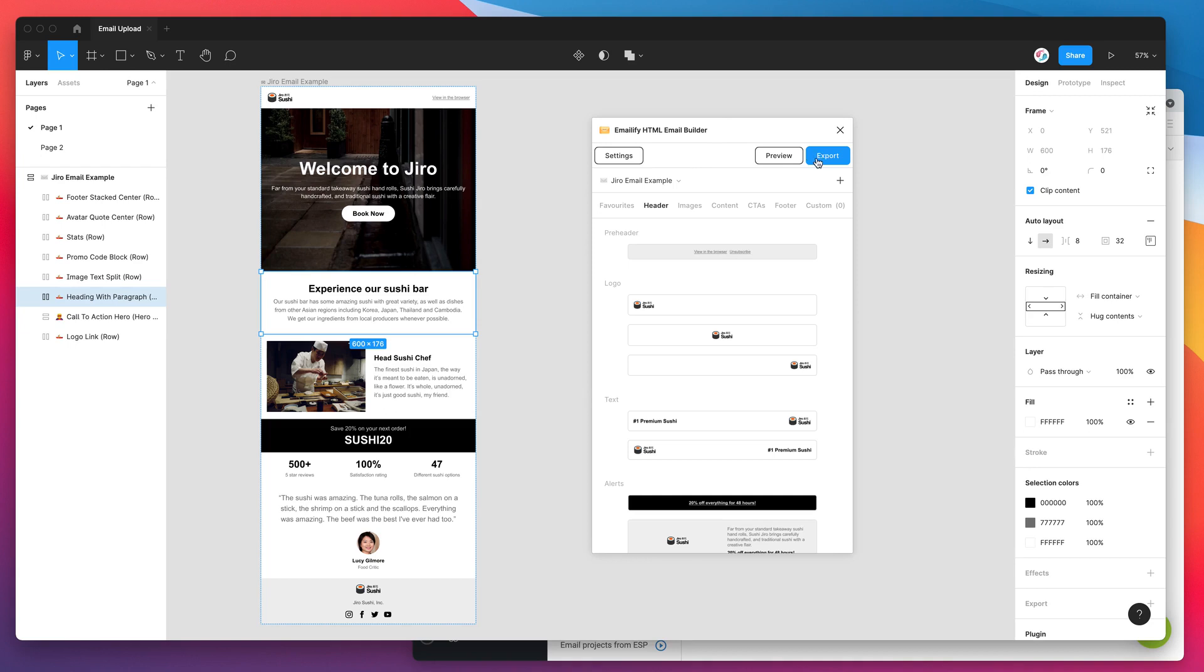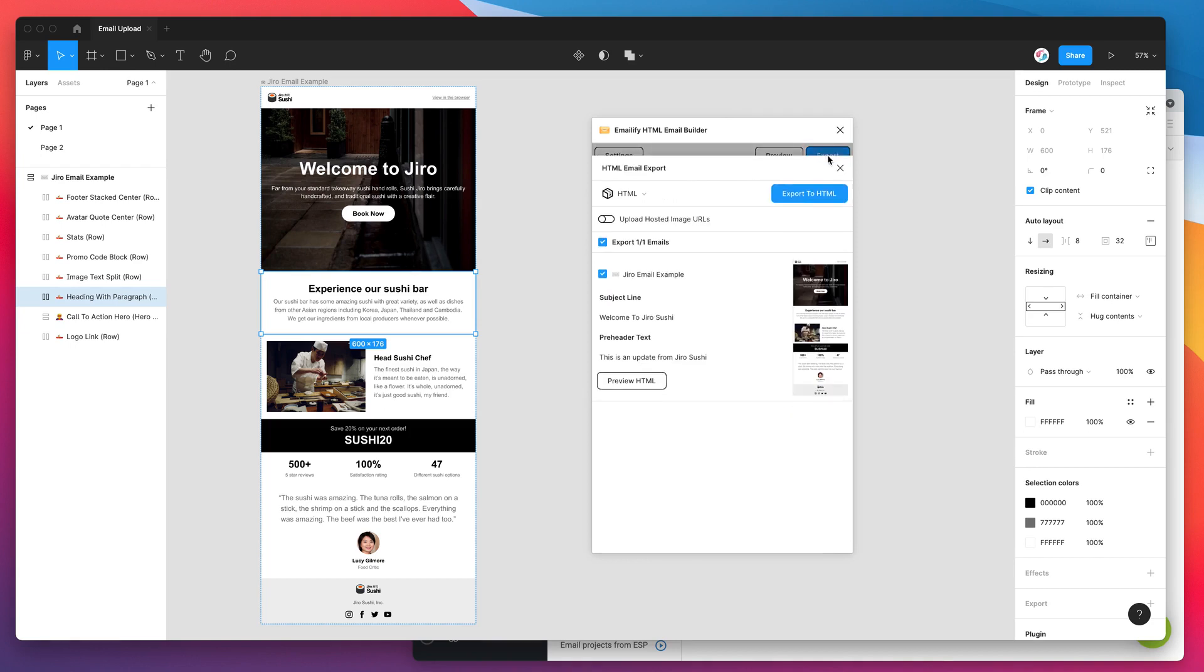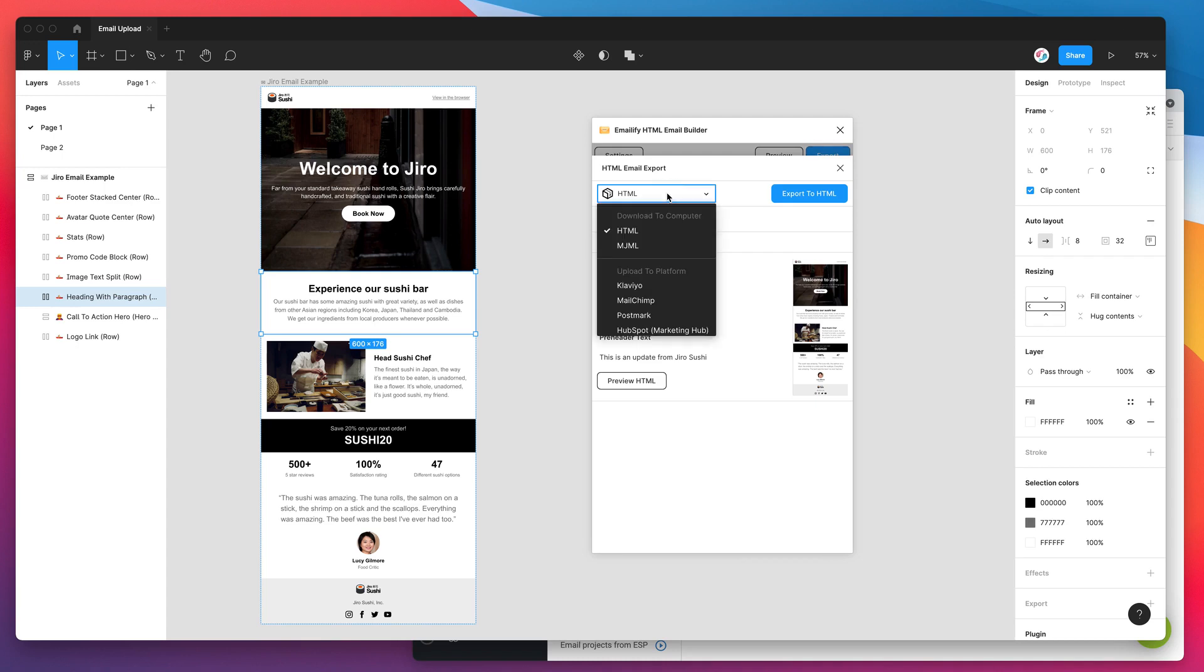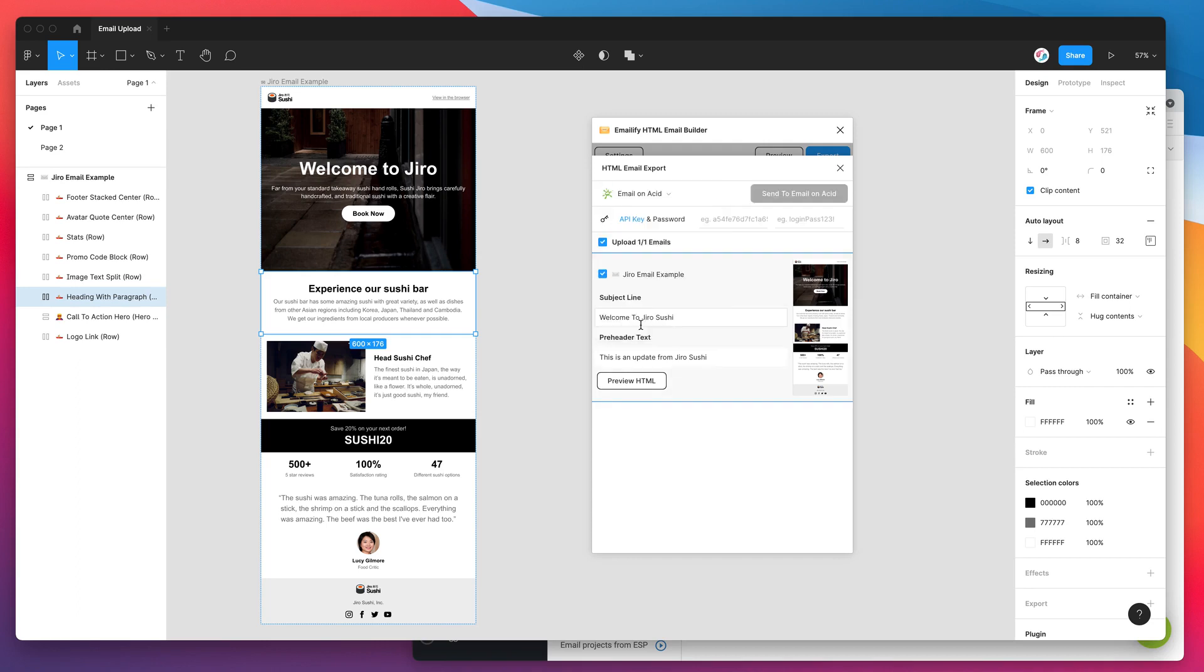So to do that, we just click on the export button in the plugin. And by default, it's going to come up with the HTML option, which is going to download the HTML to our computer. But for today, we want to actually change that. So I'm going to click on that select box, scroll down to the bottom where it says upload for testing and just click on the Email on Acid option.